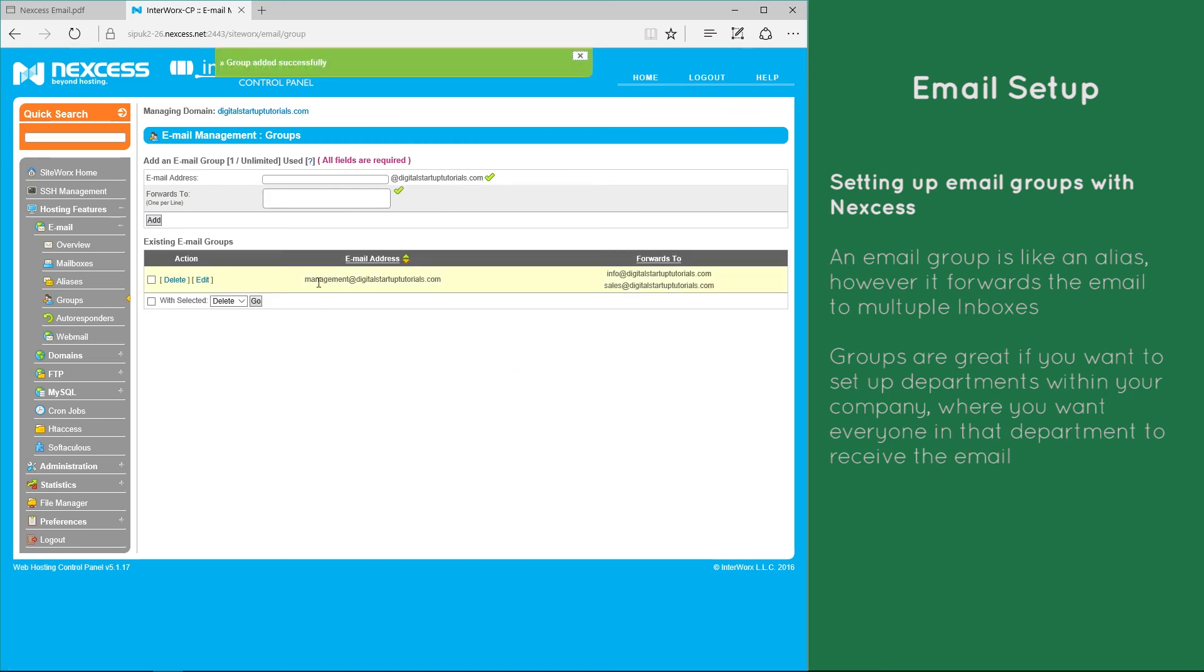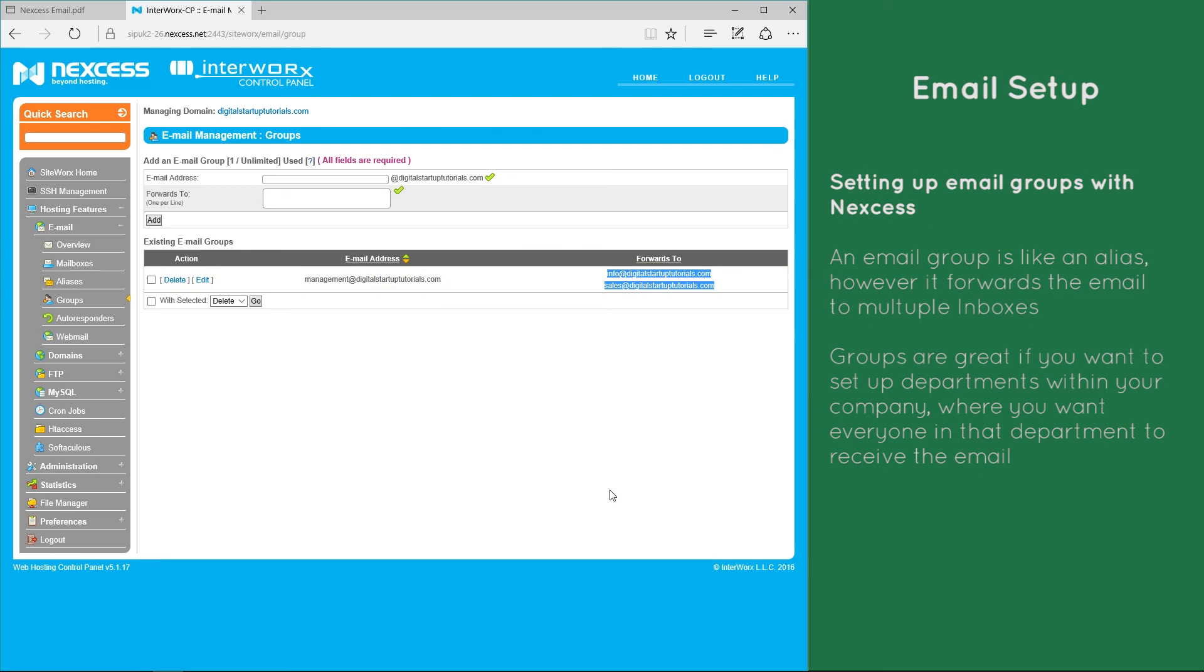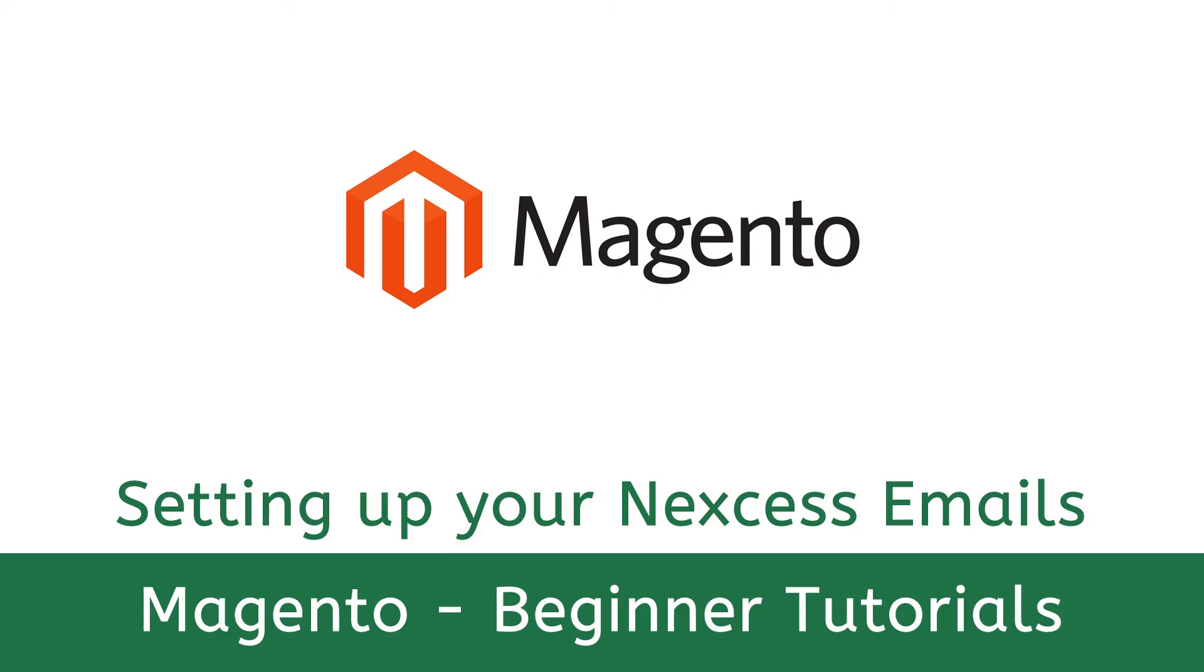There we go. So any emails sent to management gets automatically forwarded to both these email addresses. It's great if you have departments like sales or commercial for example where you want to copy everybody in, send it to the group and everyone will get a copy.